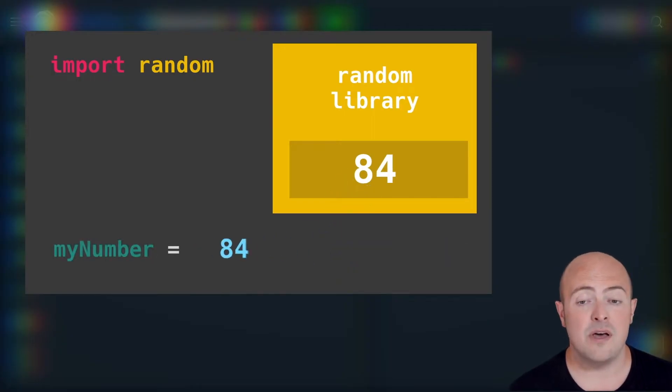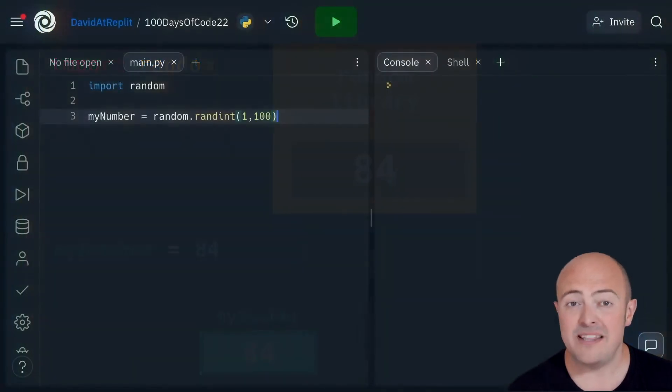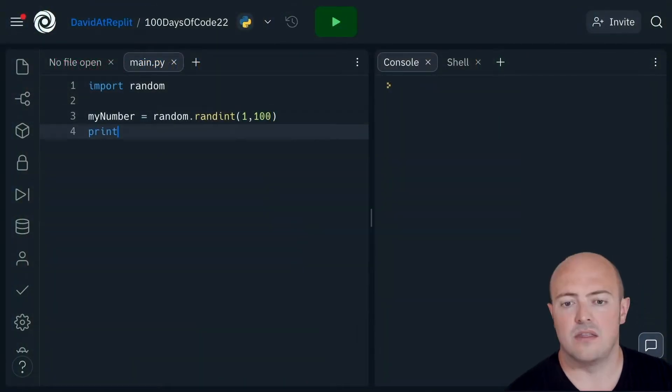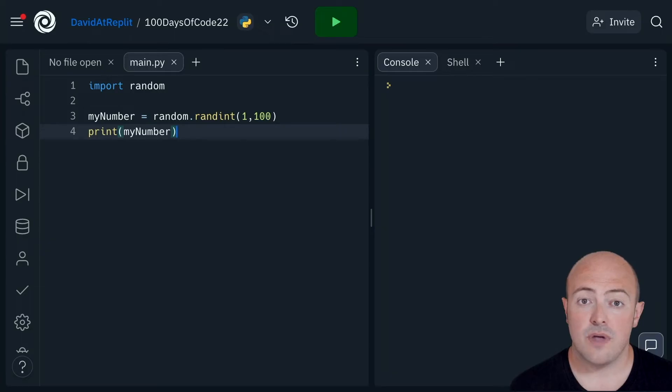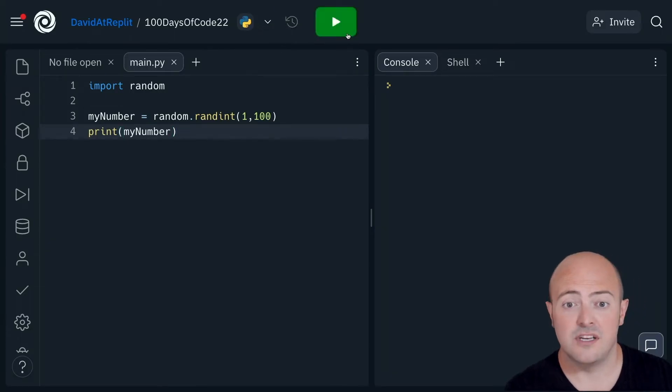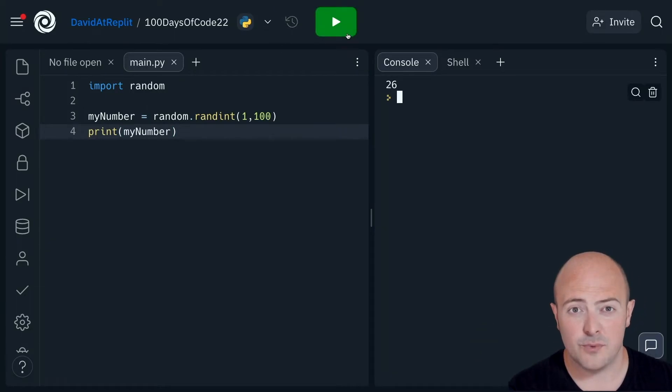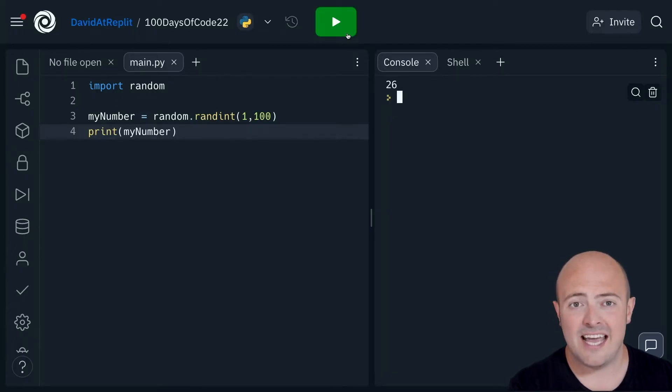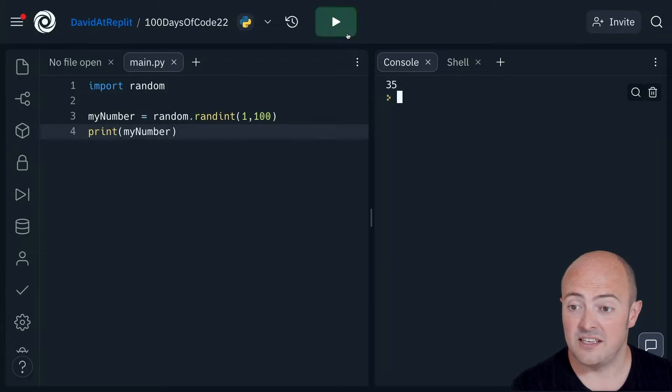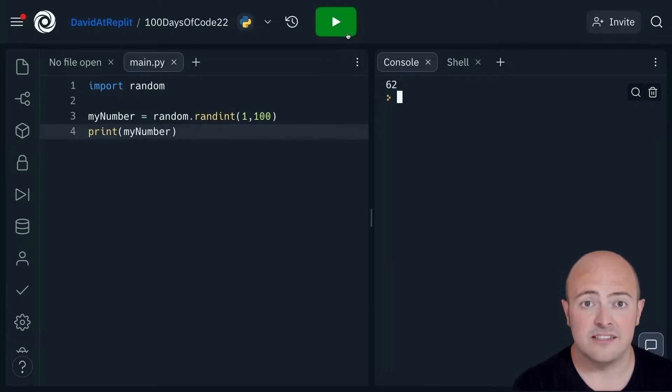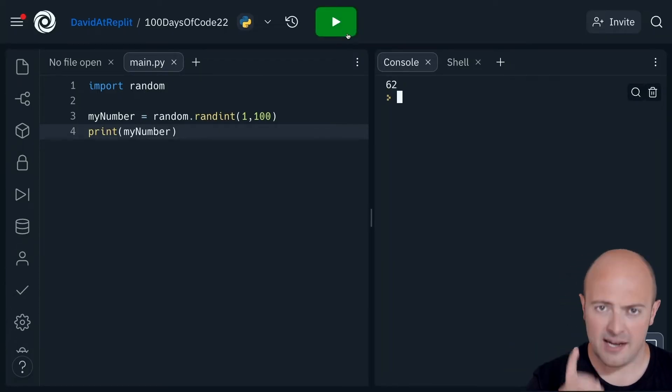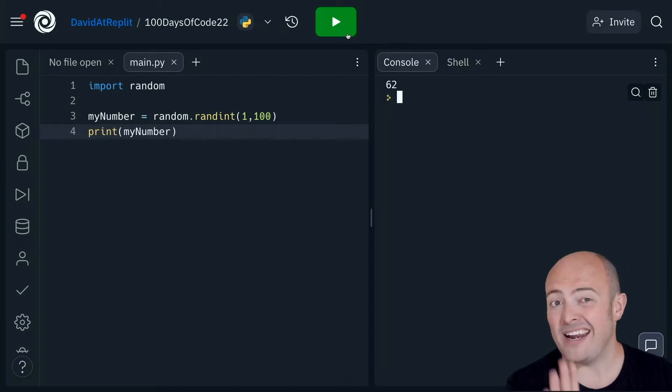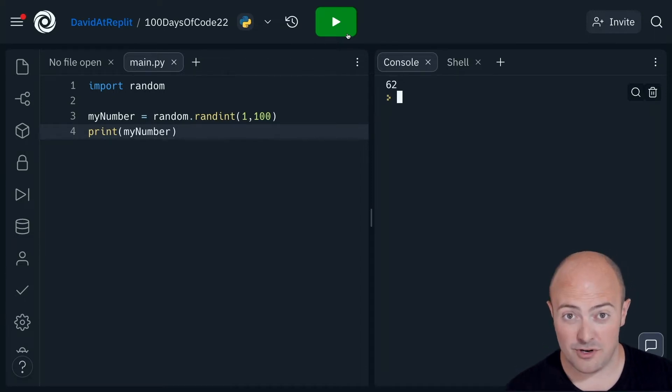It'll be different every single time. I'm printing that out just to show you how it works. If I run it, it's giving me the number 26. If I click it again, it'll give me a different number—randomly 57 in this case. Again, 35. Again, 62. Every time I click that button, it's giving me a brand new random number between 1 and 100.